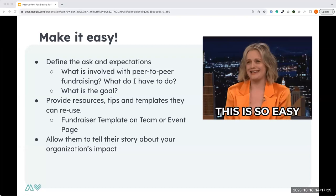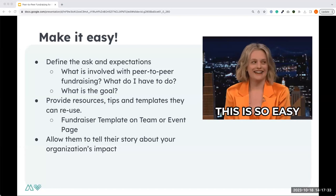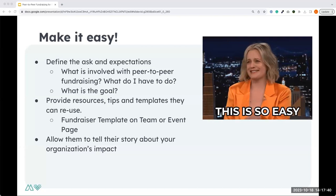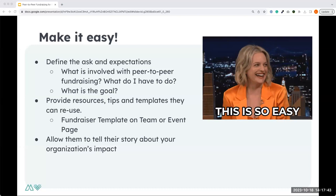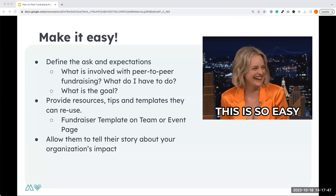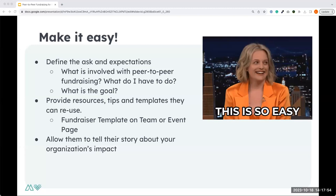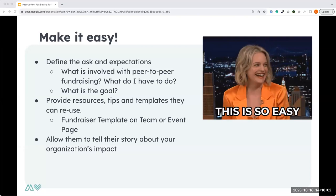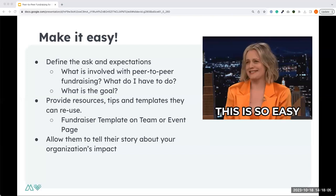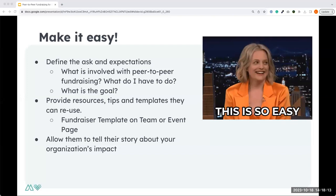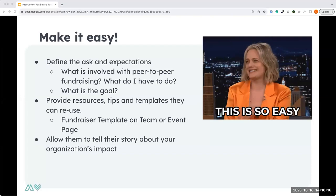When making the ask, also set clear expectations — what is the goal for this individual? That will differ by event: it could be a high goal for a board challenge or a smaller goal like $100 per participant. That's for you to decide, but it's helpful to set those expectations upfront. And although there's a template you can provide, it's also an opportunity for participants to tell their own story — you can leave them space to share that personally.